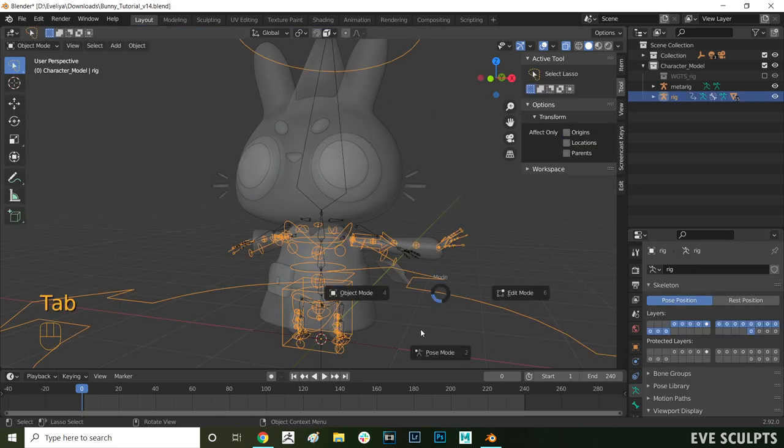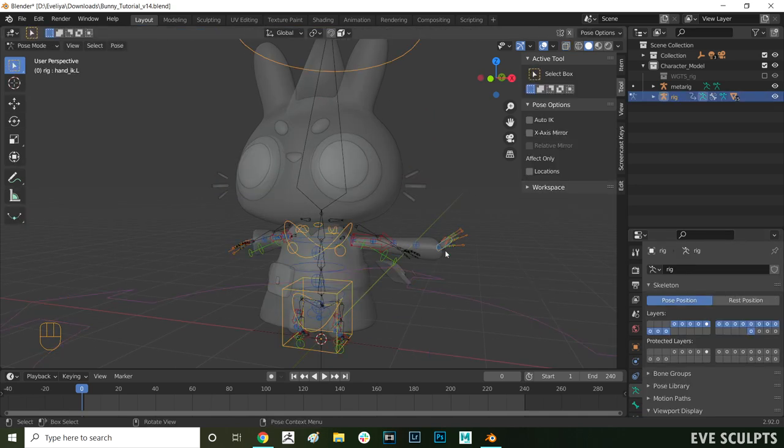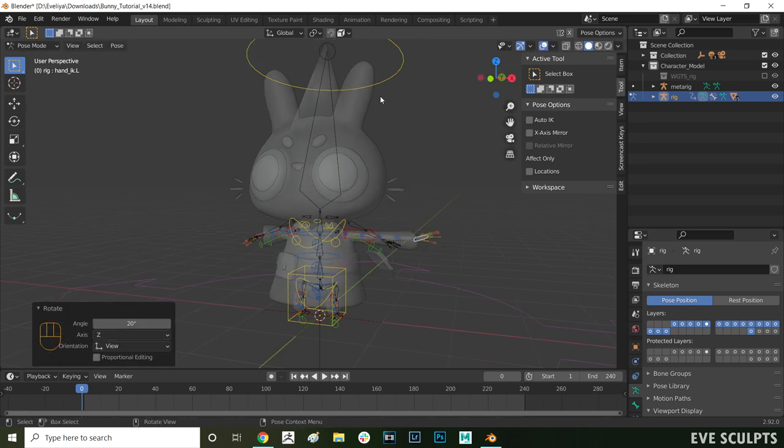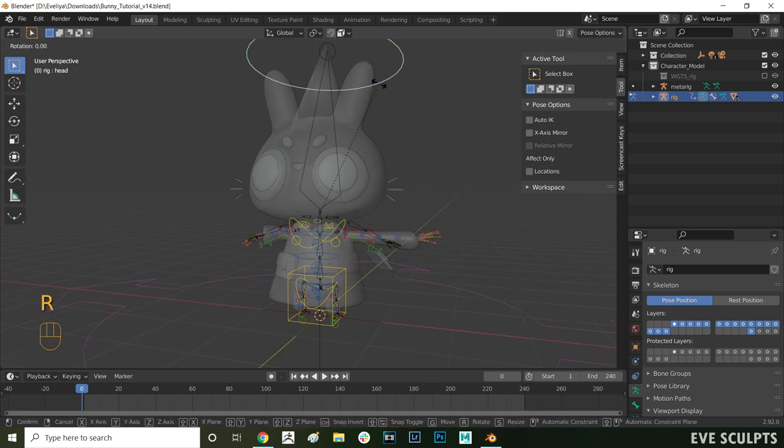When you move the head now you can see the whiskers move properly. And now when you move the arm the whiskers aren't affected. So they're all fixed now too.